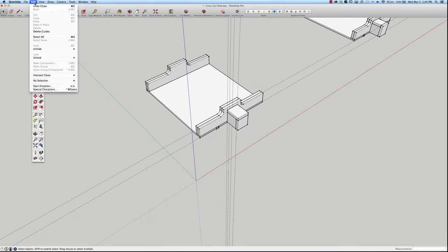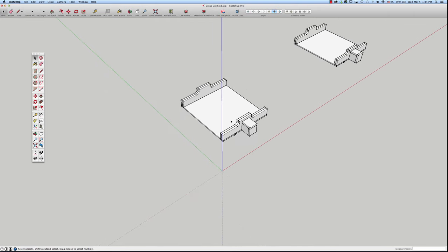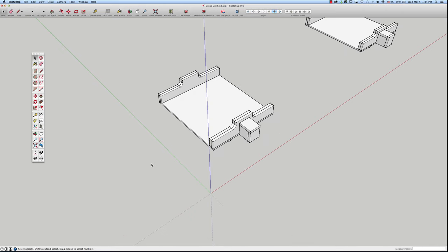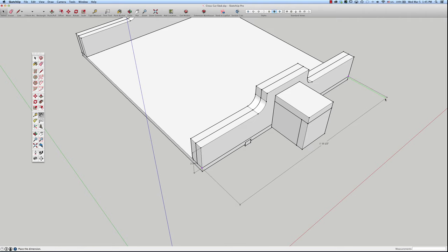I'll delete guides and File > Save to make sure the last version is saved. The next thing I would do is create a copy of this model, break it apart, lay the pieces out flat, and dimension them. Using the dimension tool, you just go right to those edges and it gives you those dimensions — pull them out and print it so you can take it to the shop and make the cuts.